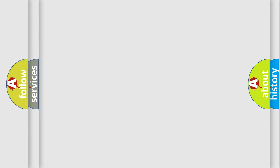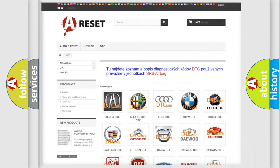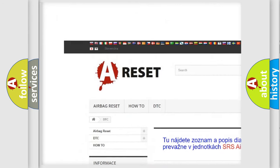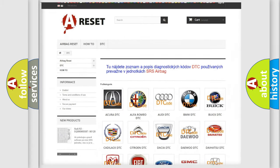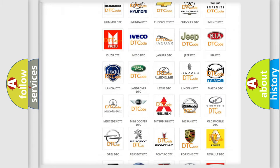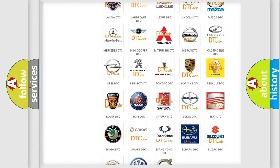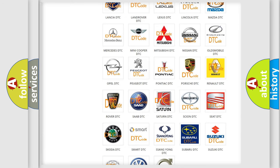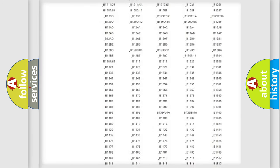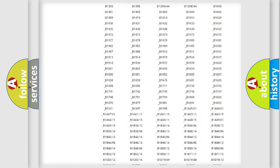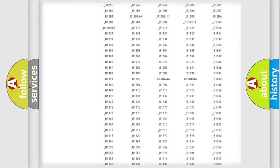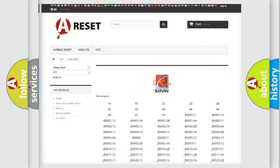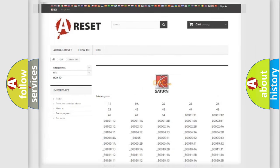Our website airbagreset.sk produces useful videos for you. You do not have to go through the OBD2 protocol anymore to know how to troubleshoot any car breakdown. You will find all the diagnostic codes that can be diagnosed in SAE and vehicles, along with many other useful things.